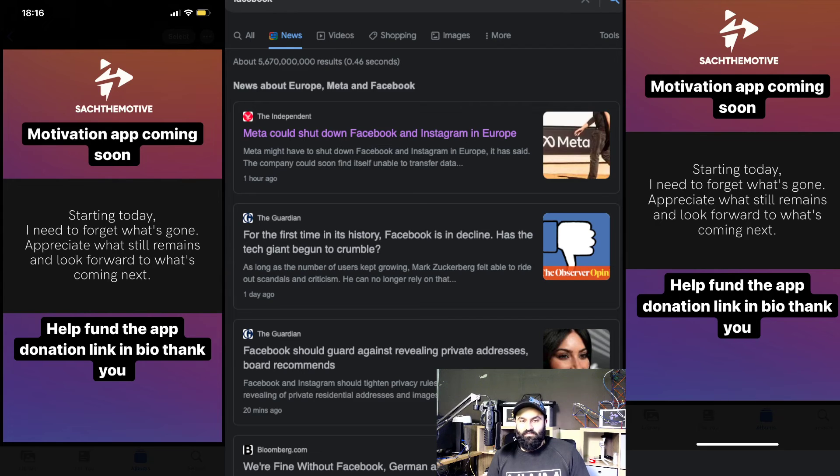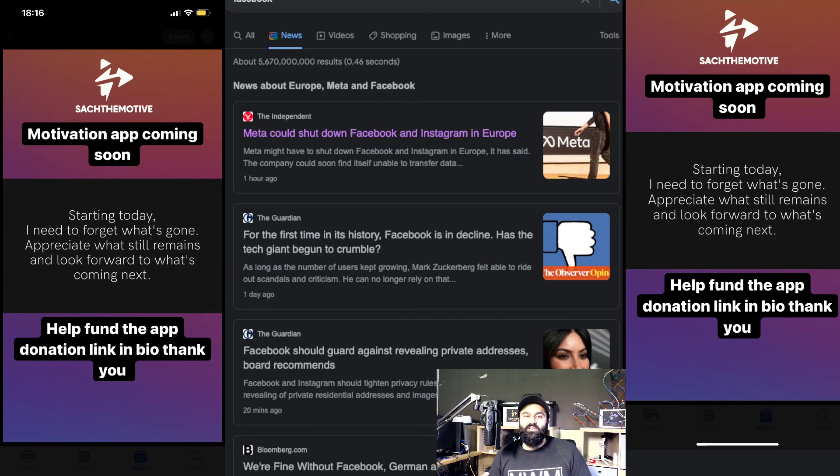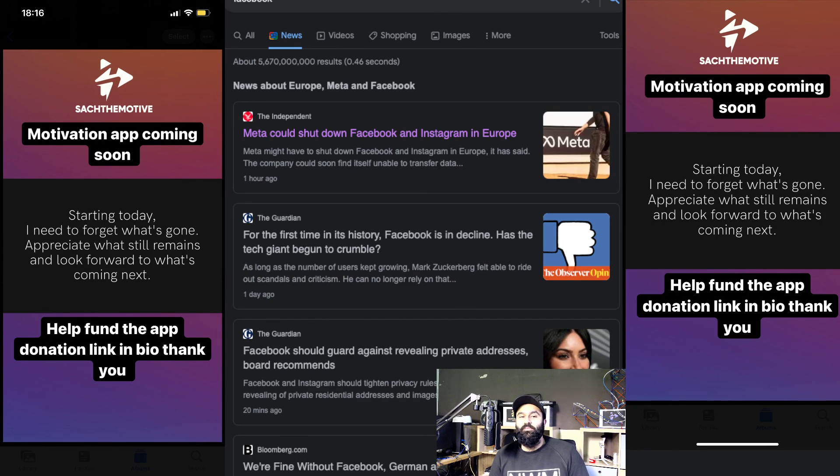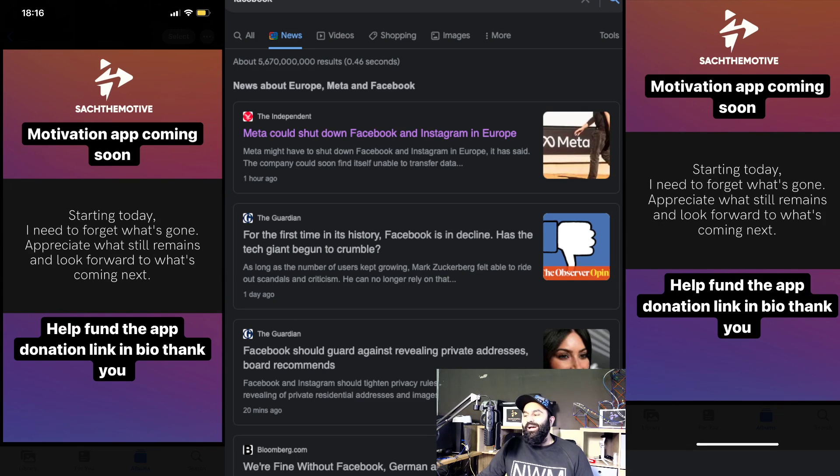I believe they're gonna shut down. Facebook will be gone, maybe not Instagram. Instagram is still quite big, but Facebook, that's gonna go I think personally. But yeah, like, share, subscribe, comment below. Let me know what you think about this whole situation. Thank you very much for watching, over and out.